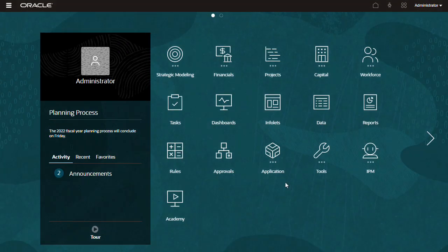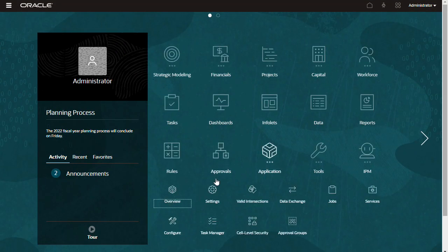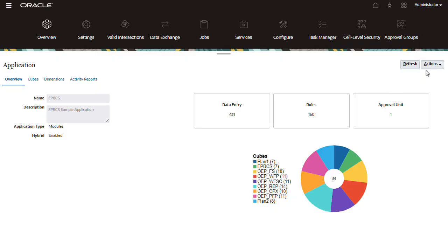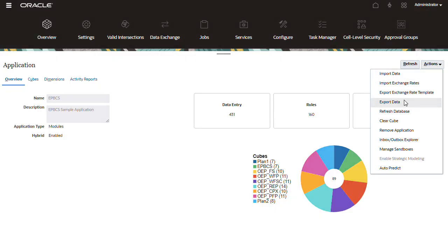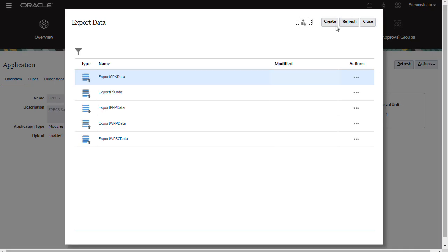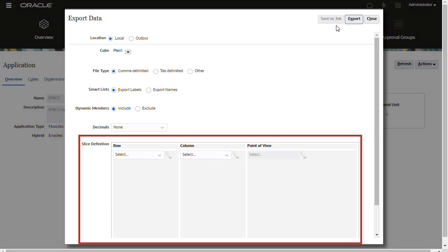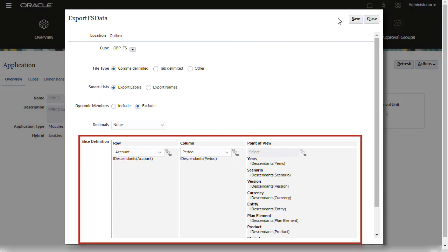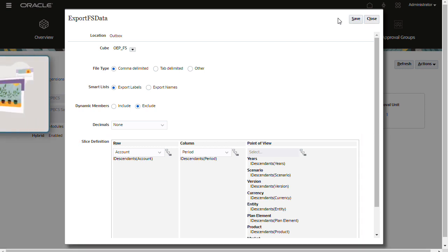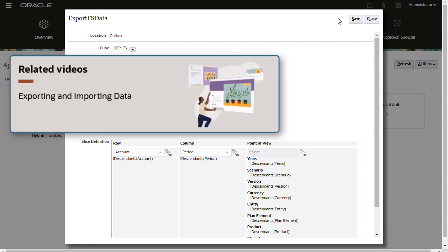To generate a data file from the source system, you use the import-export utility. You export data based on a data point of view. Learn more about exporting data in the Exporting and Importing Data in Planning video tutorial.